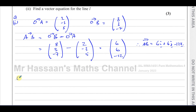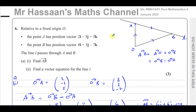Part (a)(ii) says find a vector equation for line L. The vector equation of a line r is given by a point on the line — any point on the line — plus a scalar parameter times the direction of the line. The direction of the line could be in the direction AB or BA, it doesn't matter.